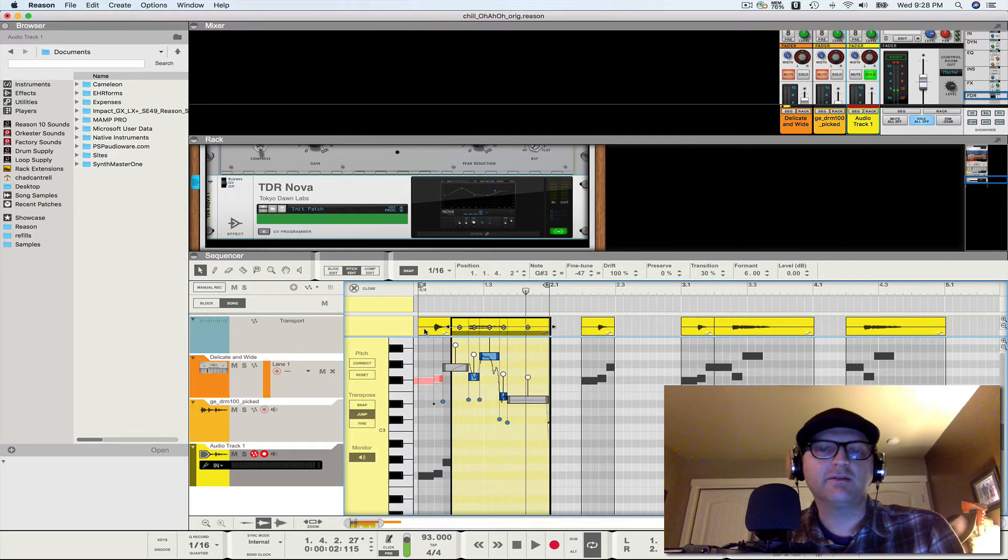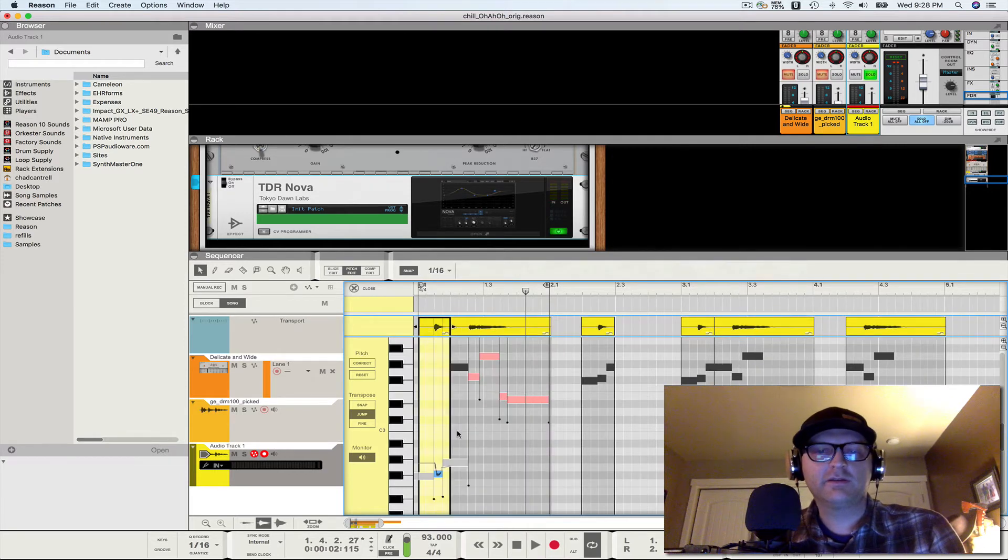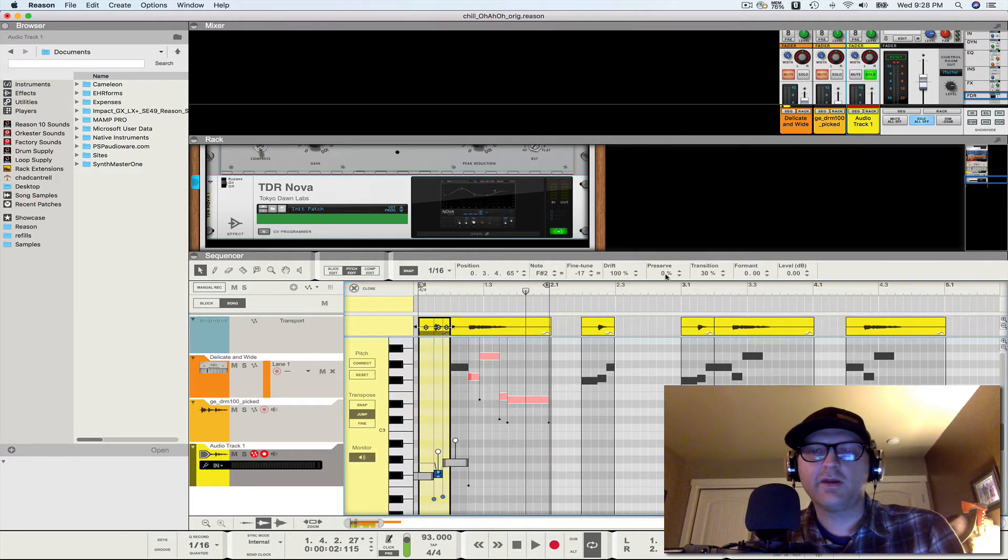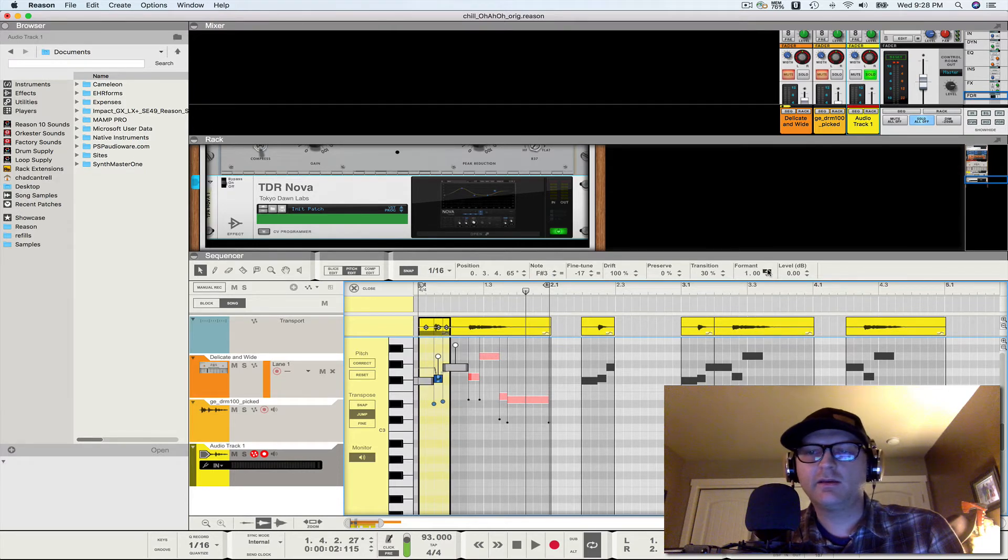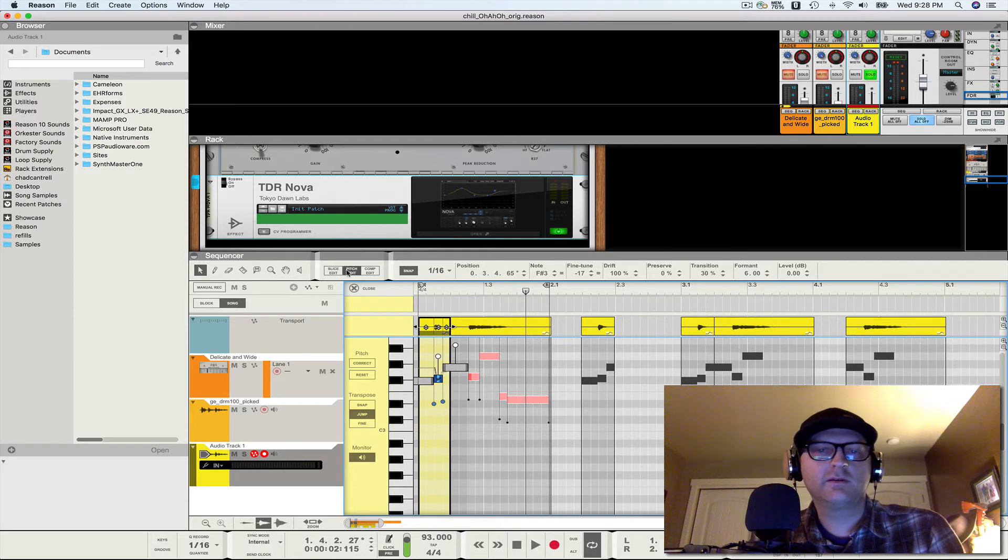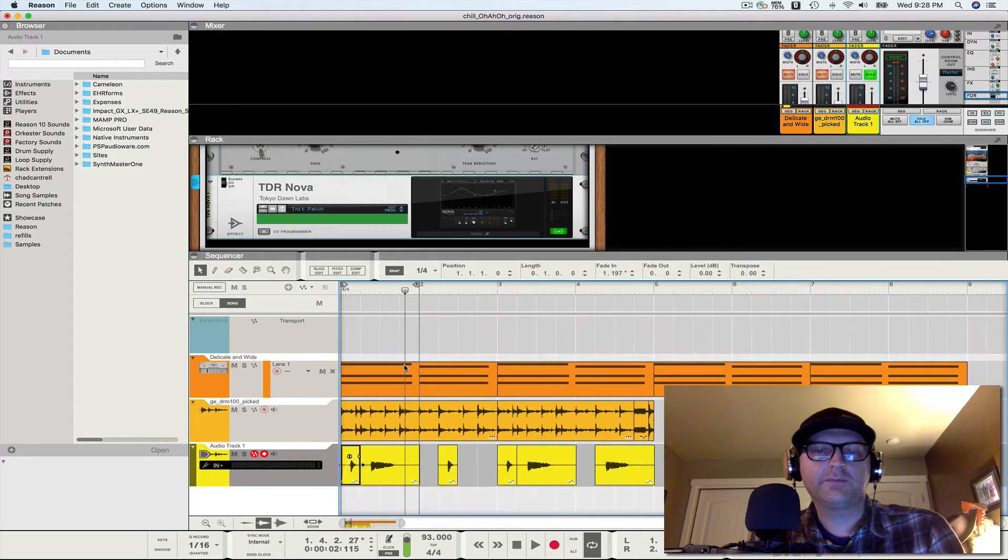I like that right there. So let's edit the other first part of that vocal. F sharp two, to F sharp three, and formant shift six. There we go.